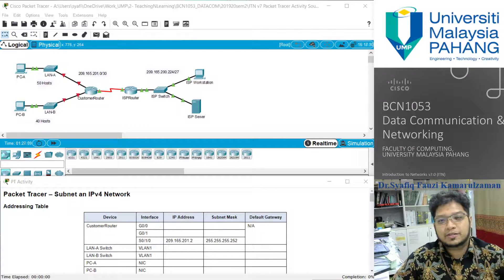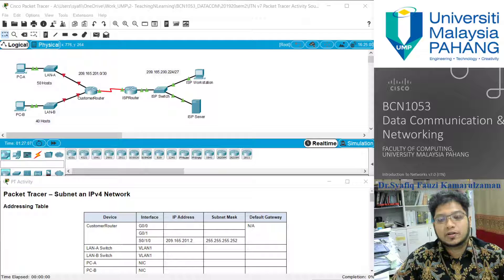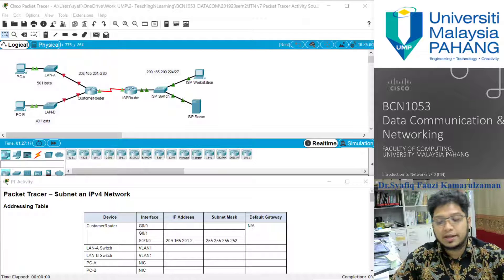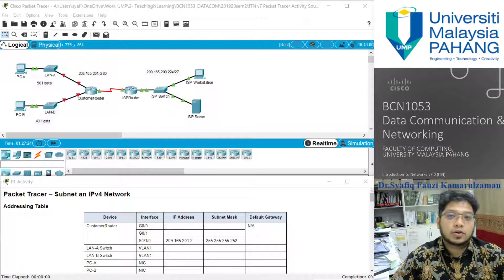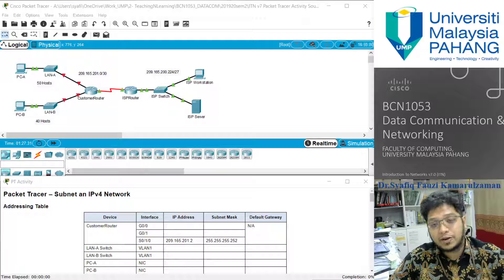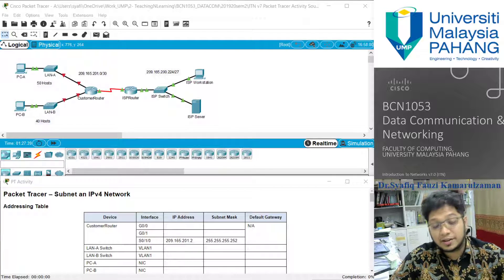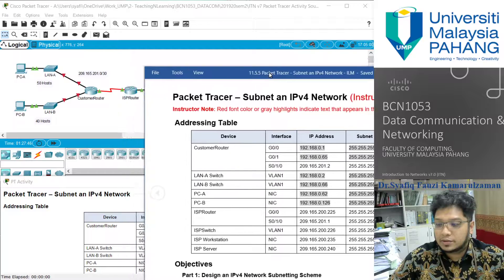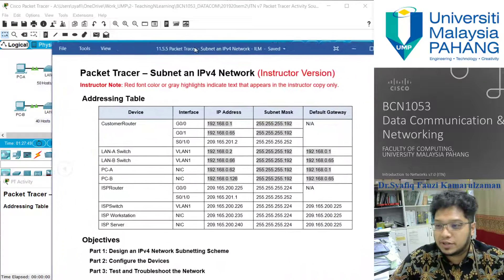Assalamualaikum, very good morning to all the viewers. Thank you for subscribing to our data communication and networking course. Today I will continue our lab session with lab session for Module 11. Our topic will be the lab session for subnetting an IPv4 network. Hopefully you guys will stay tuned with me until the end of the video.